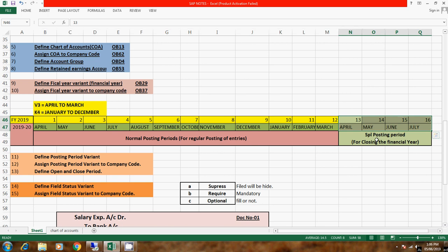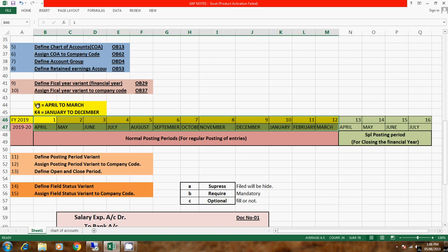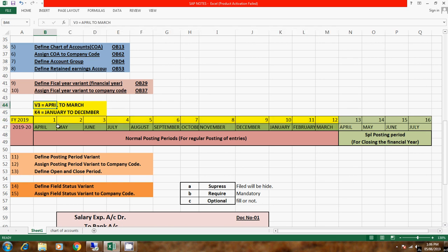This account is finalized and when we close the financial account we use these special periods. Normal posting you will do in the regular periods. By default SAP has given us V3 for April to March and K44 for January to December.